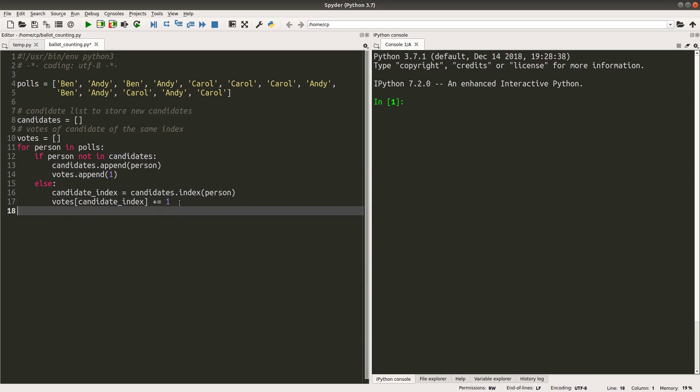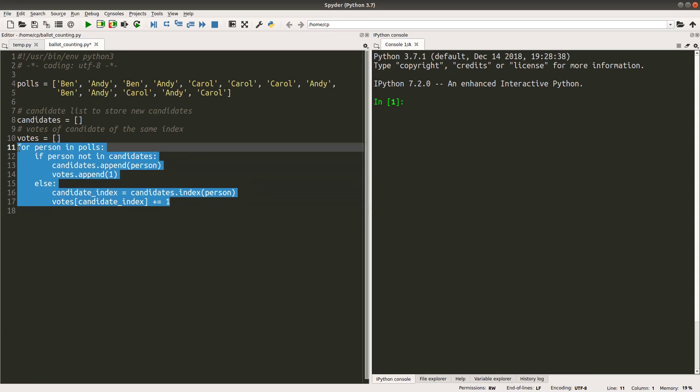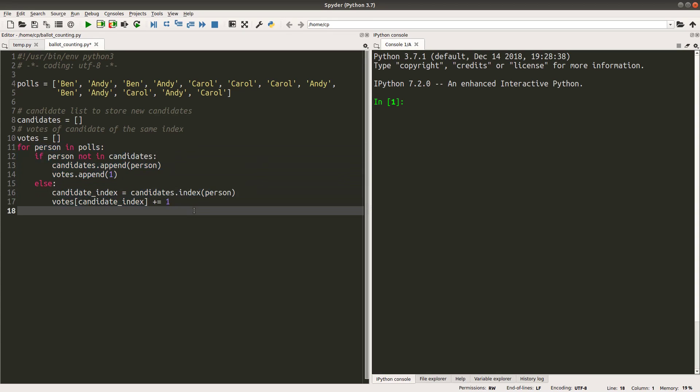And then after this for loop, I would be able to save the candidates in the candidates list and the corresponding votes for each of those candidates appearing in the candidates list. Then I can do the real comparison to see the winner at this stage.